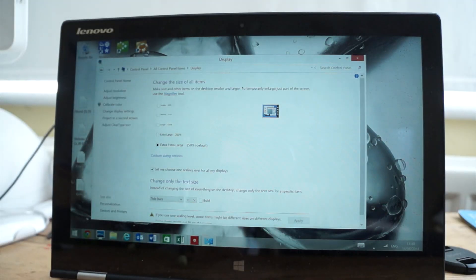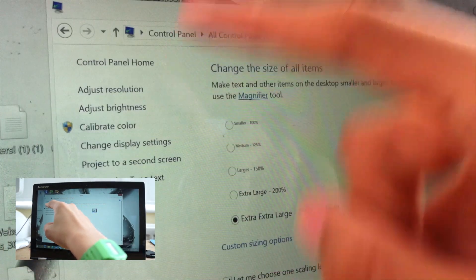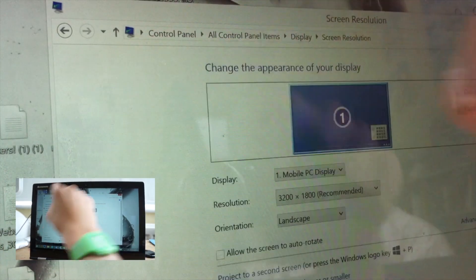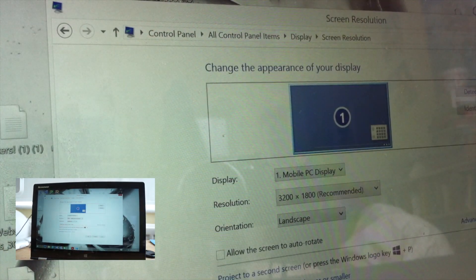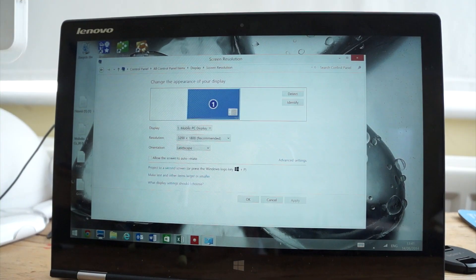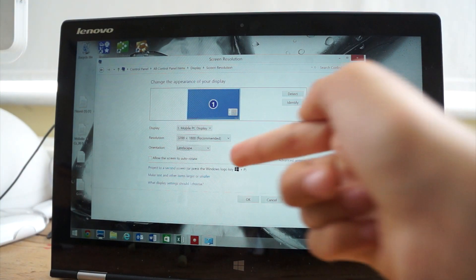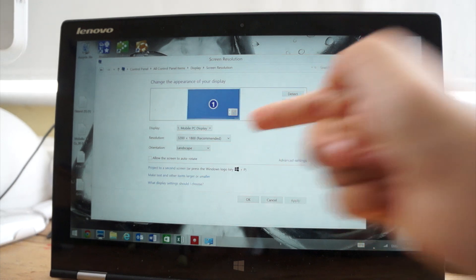Next thing to do is to check the resolution settings by clicking adjust resolution on the left of the display settings window. As you can see, I've set the resolution to 3200 by 1800.